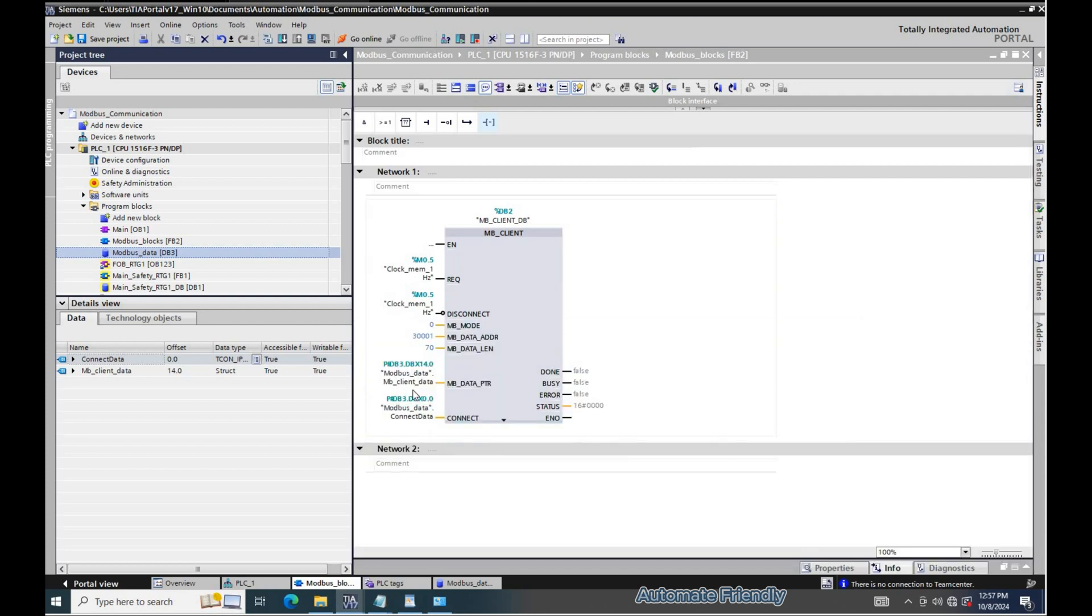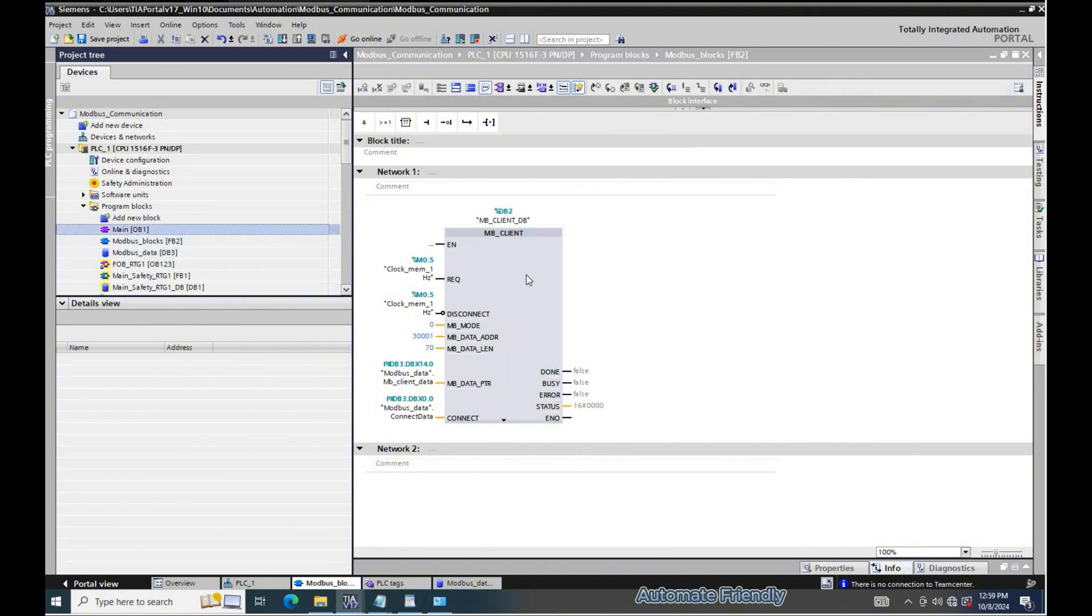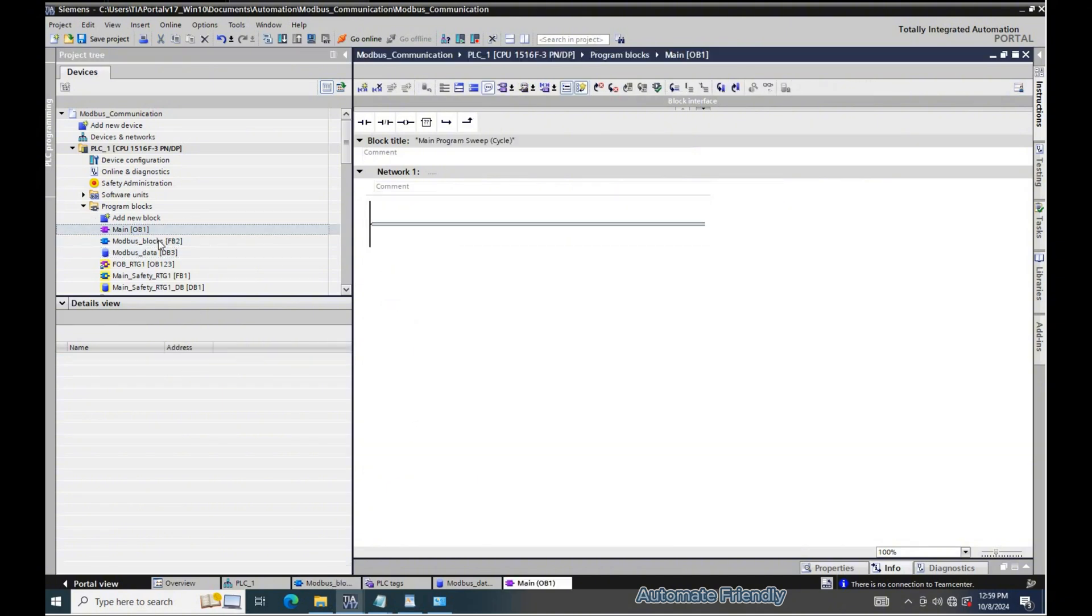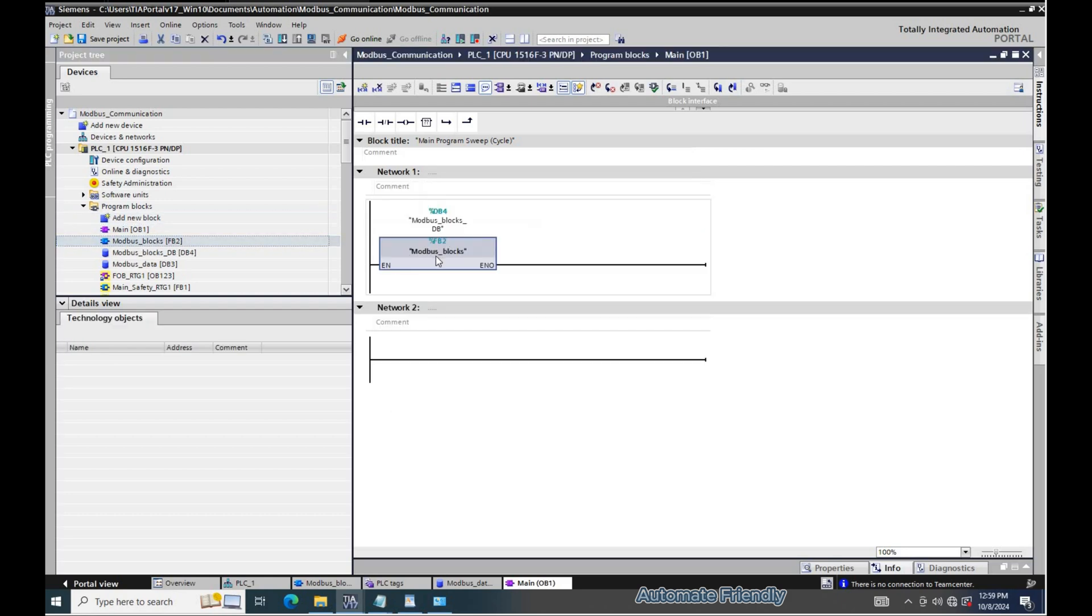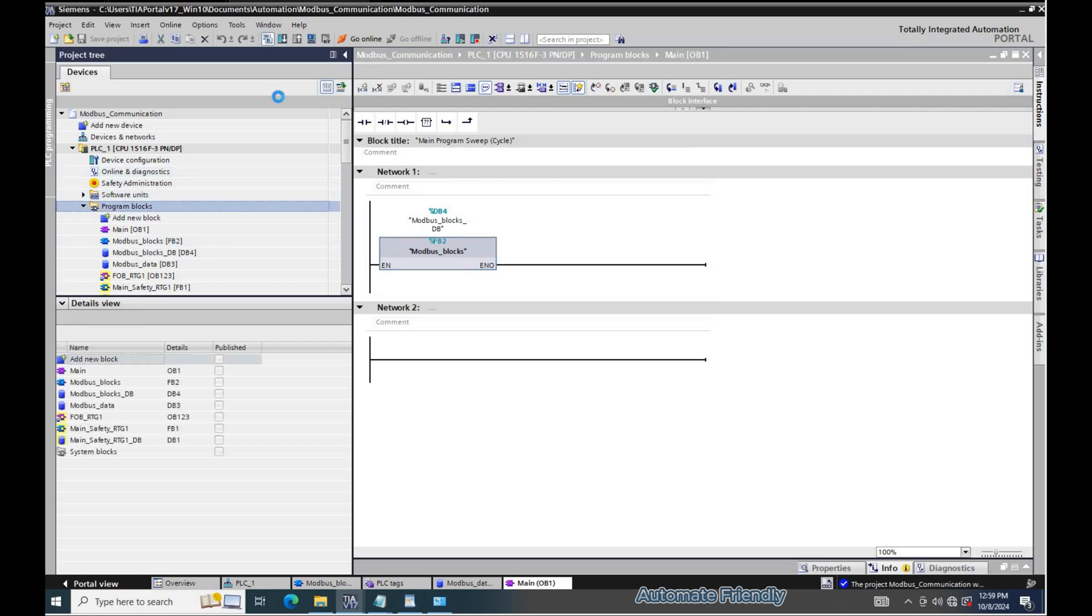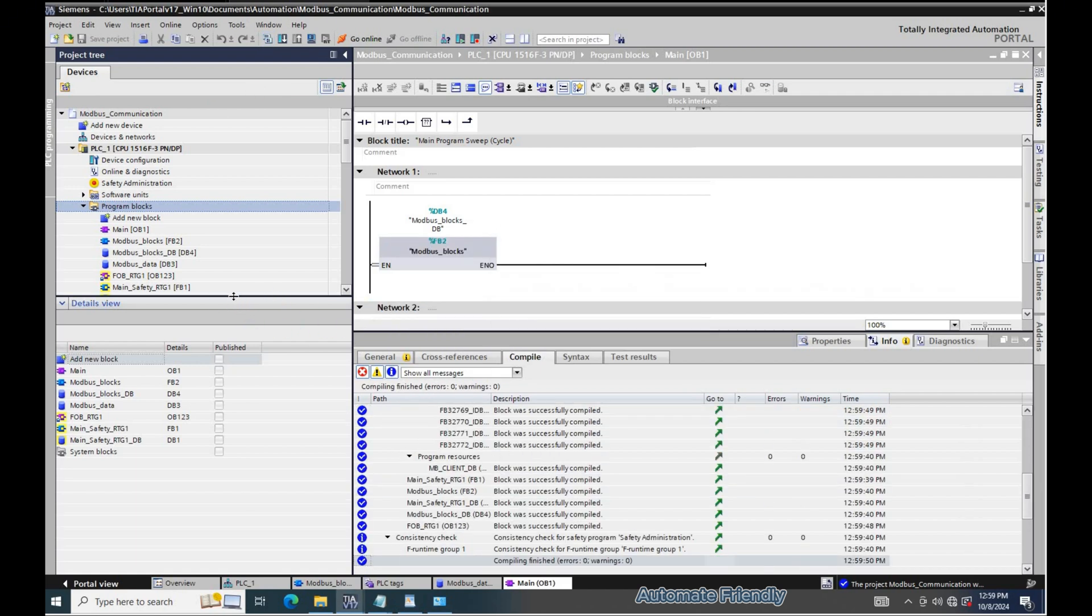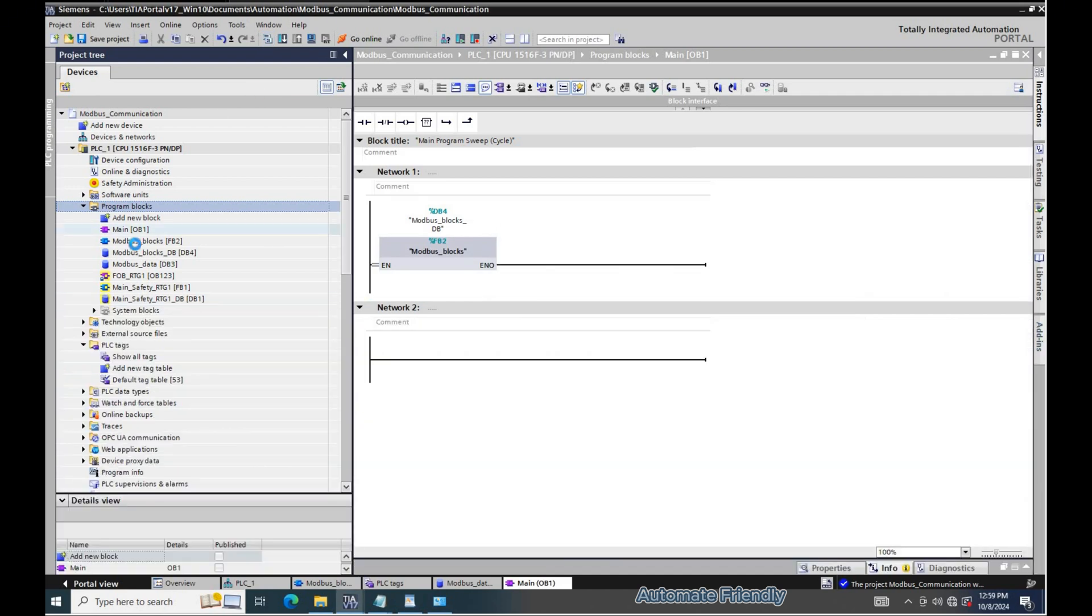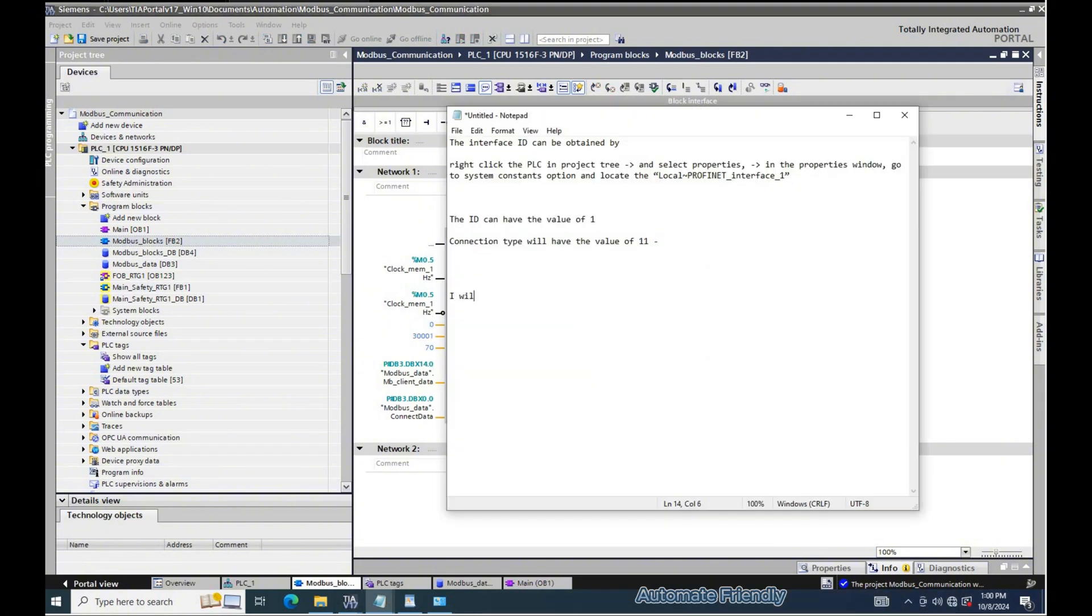As we see, I now have all the connections to the MB client block parameters. I will proceed to test the MB client block with the configuration we have.